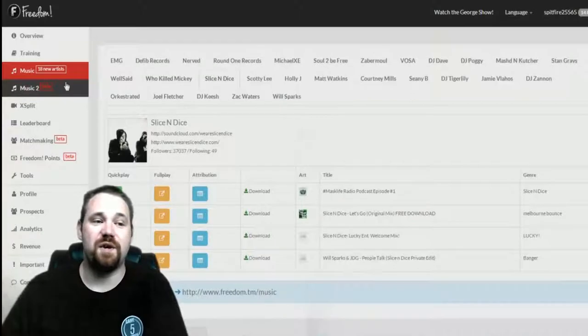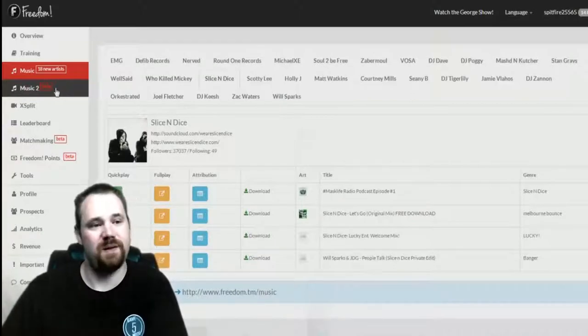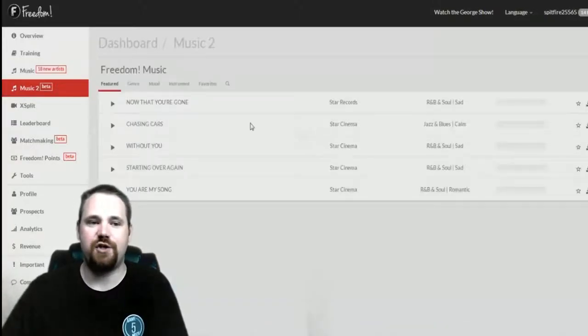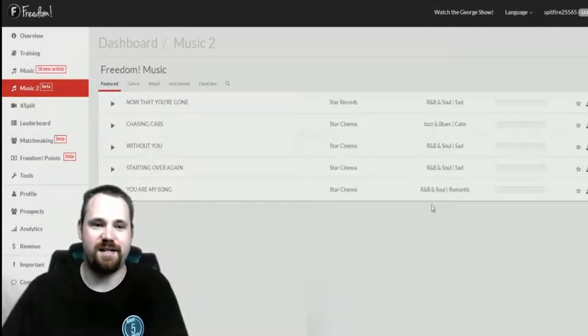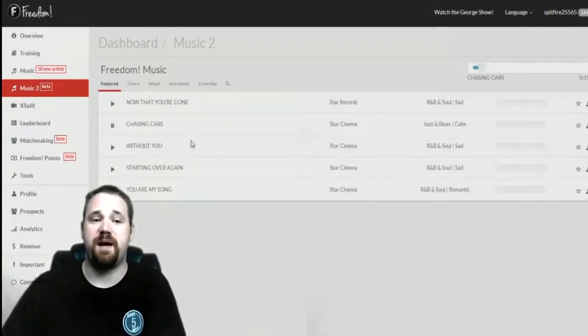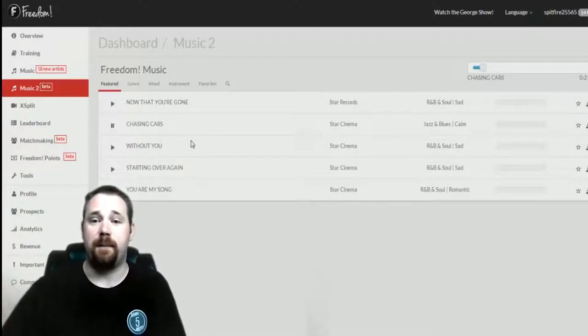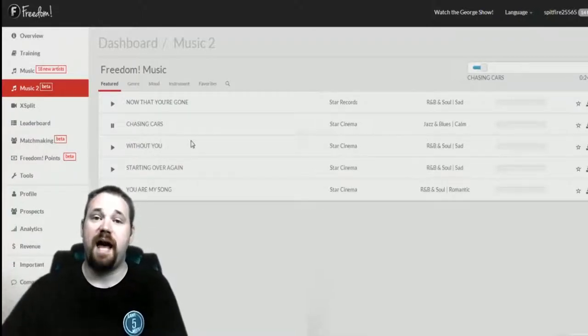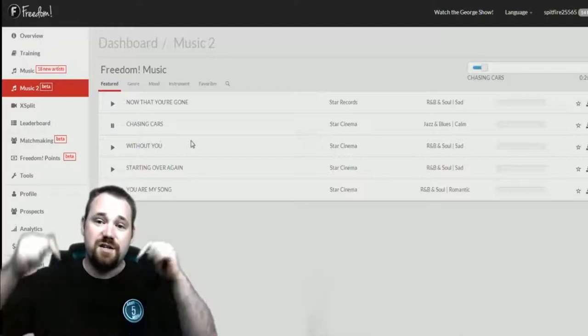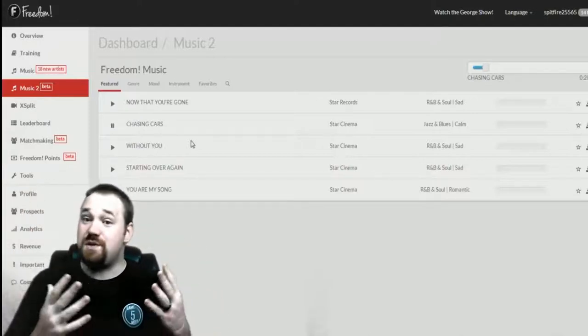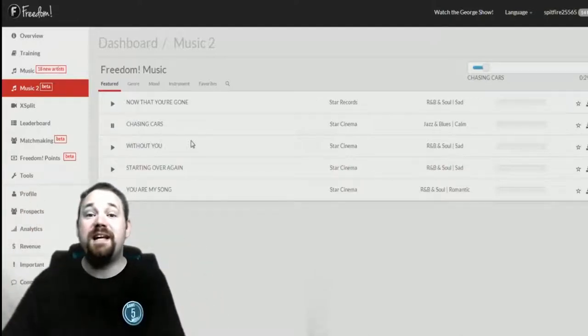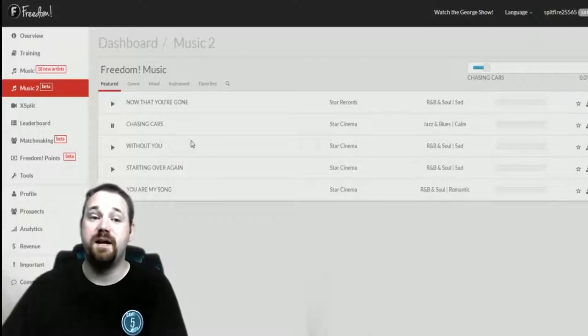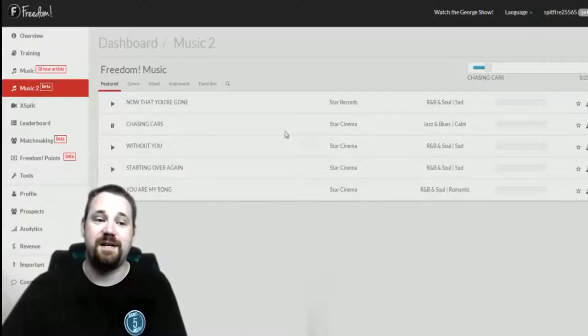There's also the Music 2 tab which is currently just Star Records. Currently this page does not have any attribution abilities built into it. However, in the description below, because we've used this track, there will be an example of how you would attribute this until such time as it's built into the dashboard.